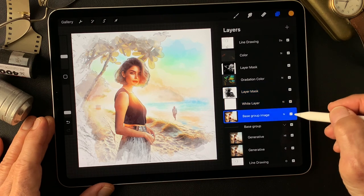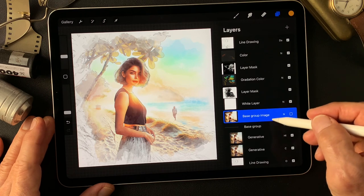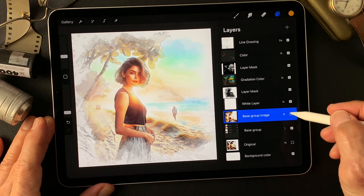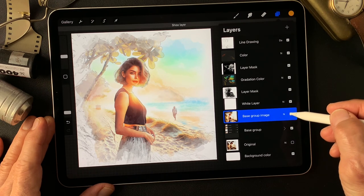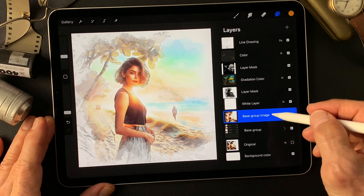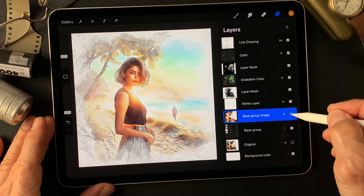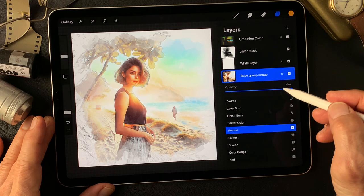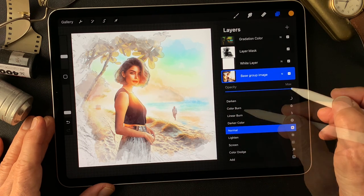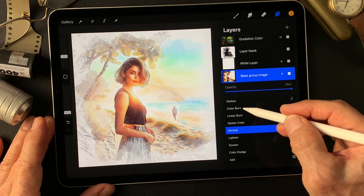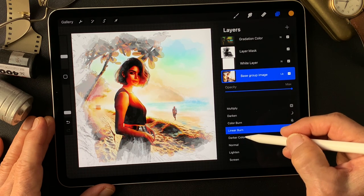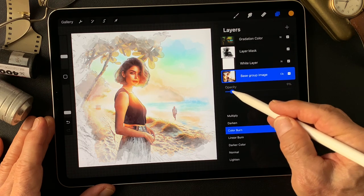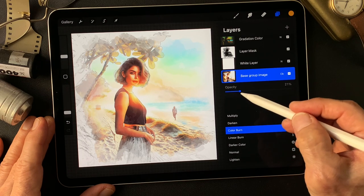Now about this base group image — it's the same color now. The base group image and this one-layer image are exactly the same thing, just one layer. Now change the blend mode of this one-layer base group image to darken — change blend mode to color burn. Tone down opacity all the way down, about 20%.